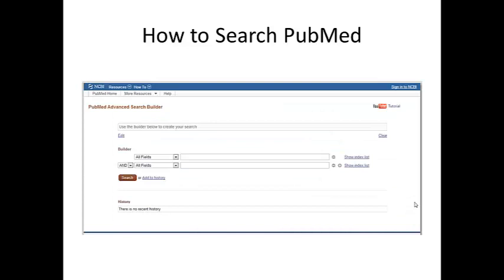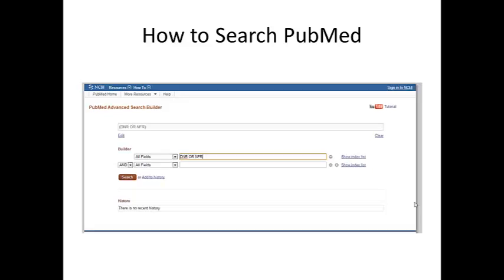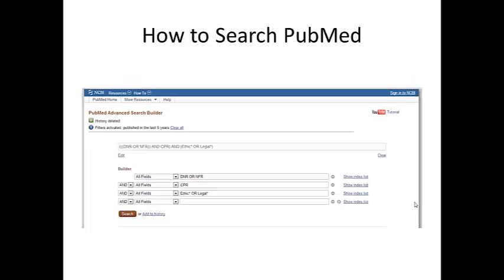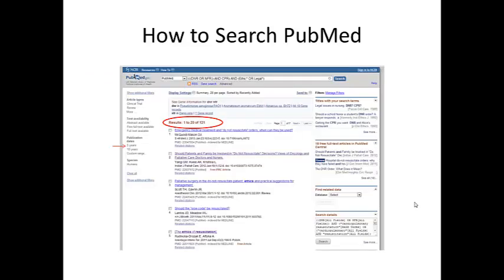Now to start adding in our search terms. In the first box we will add DNR or NFR — the OR will ensure that both these terms are available in the articles we locate. In the second line we'll add CPR. And in the final line we'll add ethic or legal. The asterisk will pick up all the possible suffixes for these terms, for example ethics or ethical. Now we'll hit search.